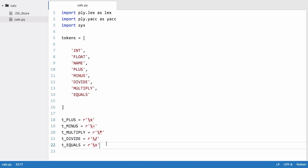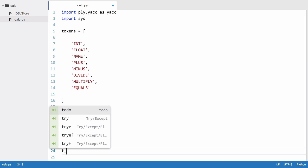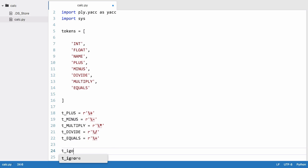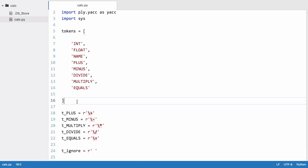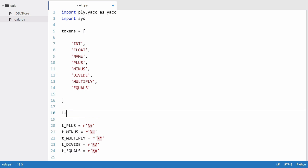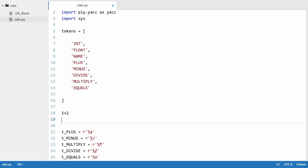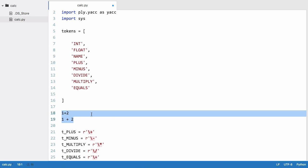We have one special token to create called t_ignore in lowercase and that just tells PLY any time you see any of the tokens in here just ignore them and pretend they're not there. So we're going to ignore spaces. That means that when PLY sees one plus two it's the same as one space plus two. PLY is going to ignore all the spaces in between the characters.